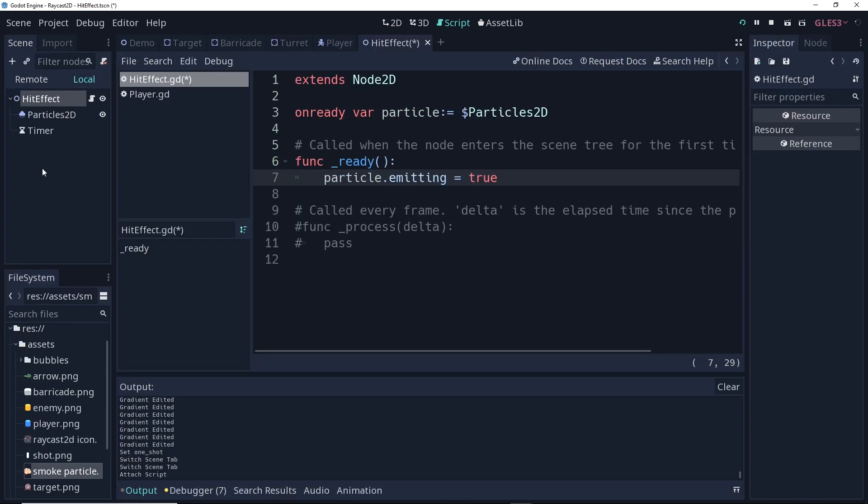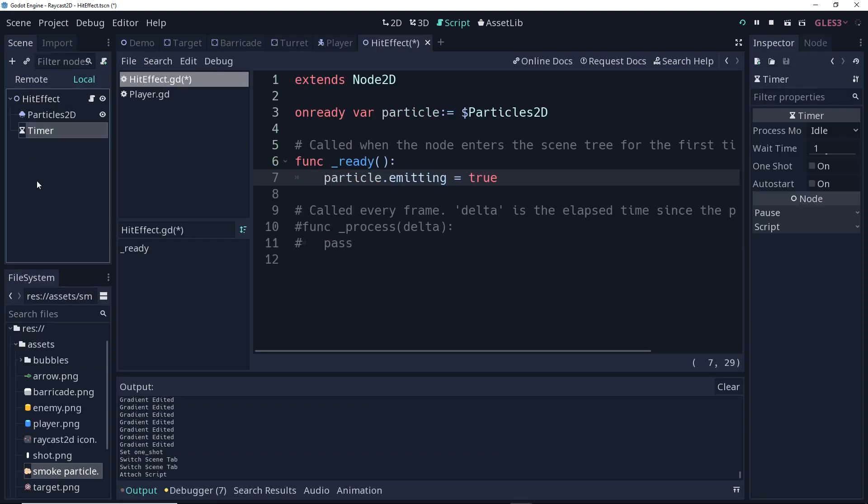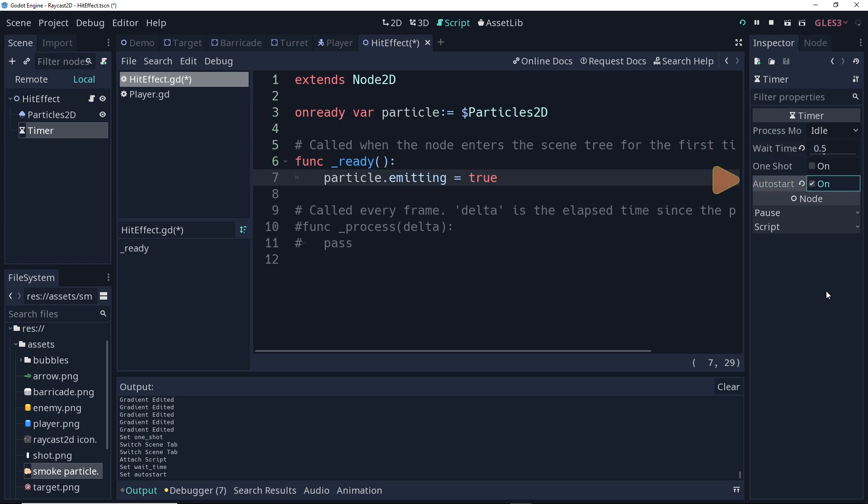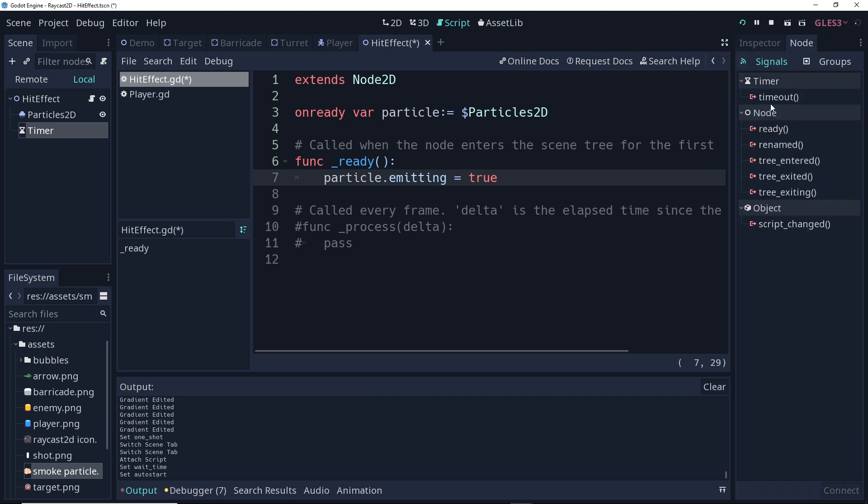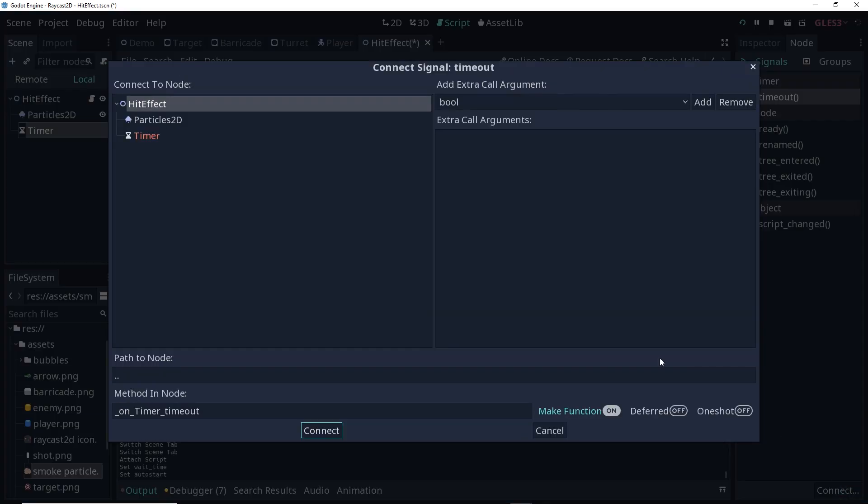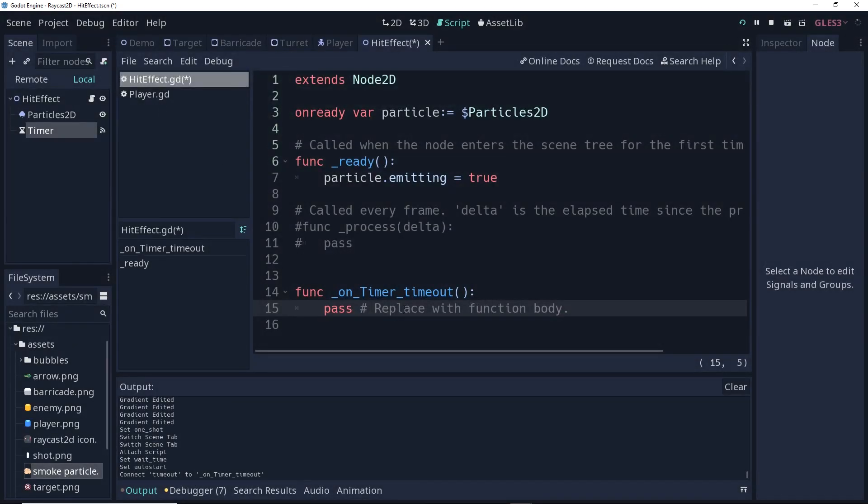So, with that timer node, I'm going to set the wait time to be 0.5 seconds, because that's the lifetime of the particle. And I'm going to turn on the auto start. I'm then going to go to the node, find the timeout signal, and I'm going to connect the timeout signal to the hit effect.